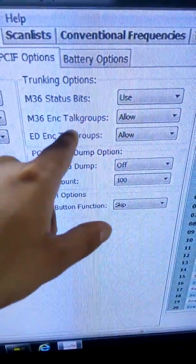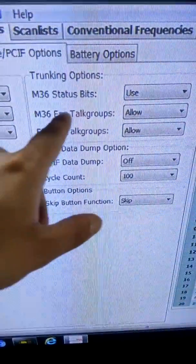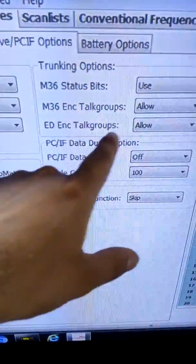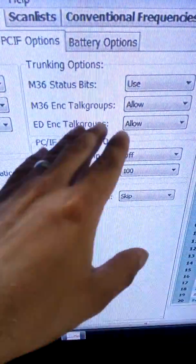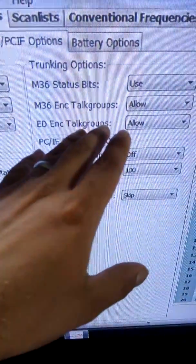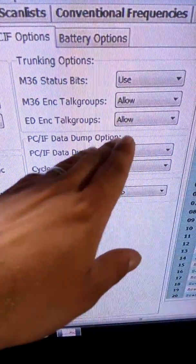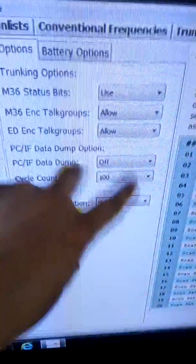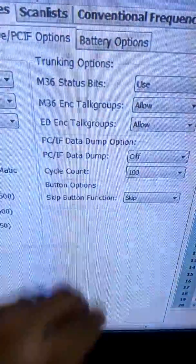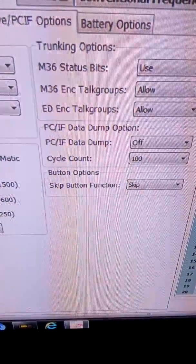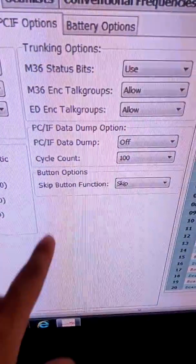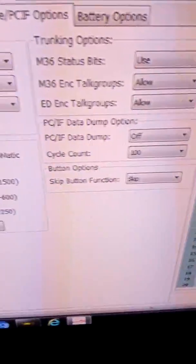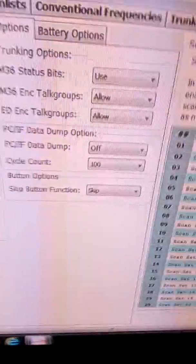The trunking options — you know, the M36 status bit — and this is your encryption. So if you want to allow your scanner to pick up the encryption, you can hit allow, but it doesn't mean it's going to decode the encryption. You'll hear a bunch of static noise and stuff. And then button option for the skip button — if you want it to skip or what you want it to do there, you just go there.